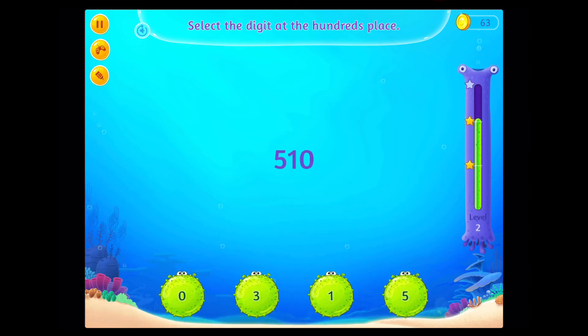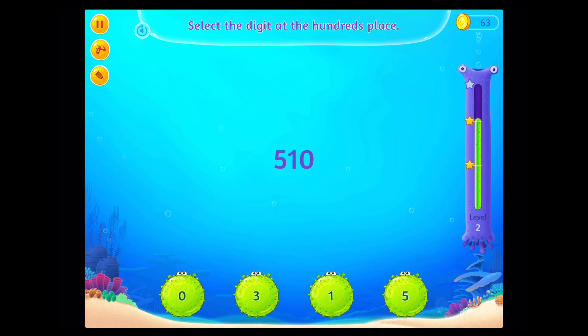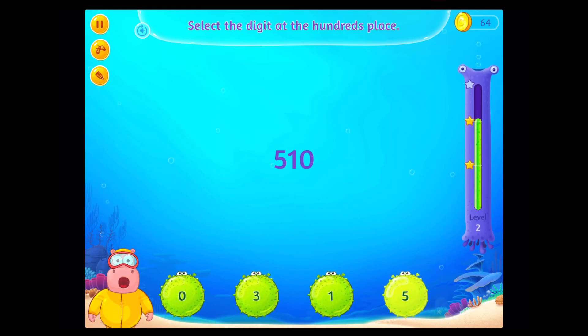Select the digit at the 100's place. You rock!